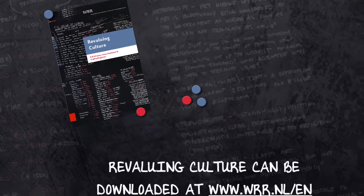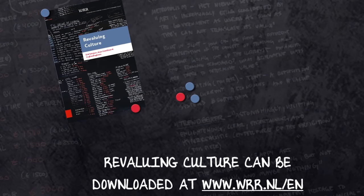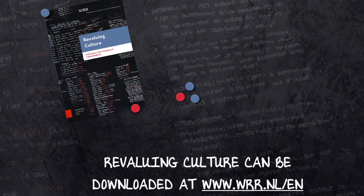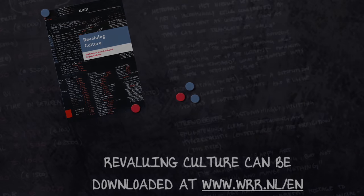For a more detailed analysis, please download the essay Revaluing Culture from the website www.wrr.nl.en. There you can also download the Dutch report, including contributions by experts from the Netherlands and abroad.